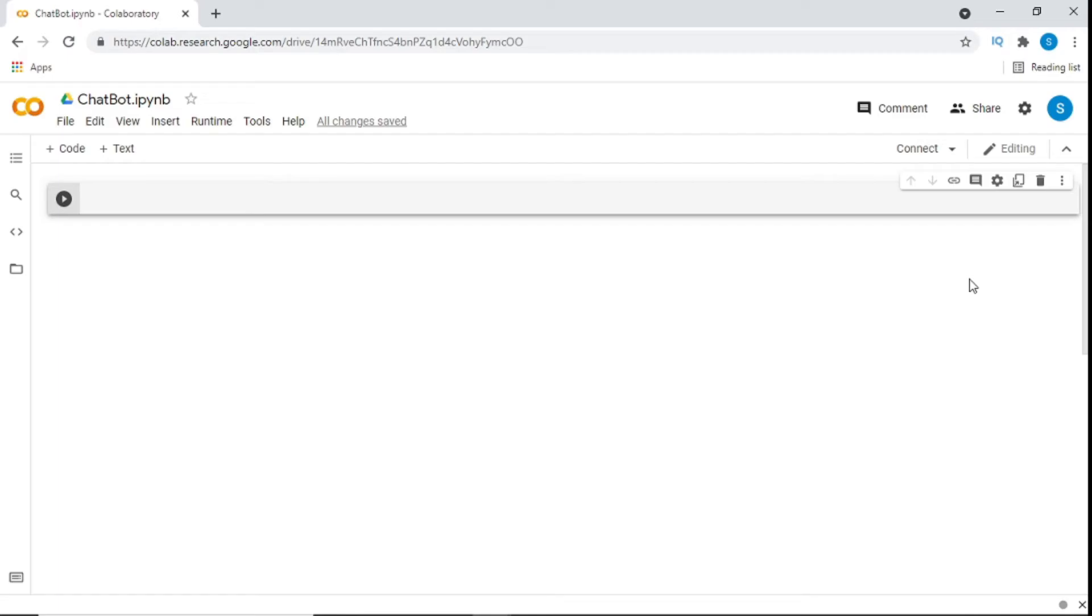Welcome back guys to another YouTube tutorial. It's Sam and today we're creating a chat bot and this is just an introduction. We'll make it really nice and simple so you understand everything we're doing. I'll be explaining while I code and hopefully you enjoy this. If you're new to the channel, please like and subscribe. Let's get started.